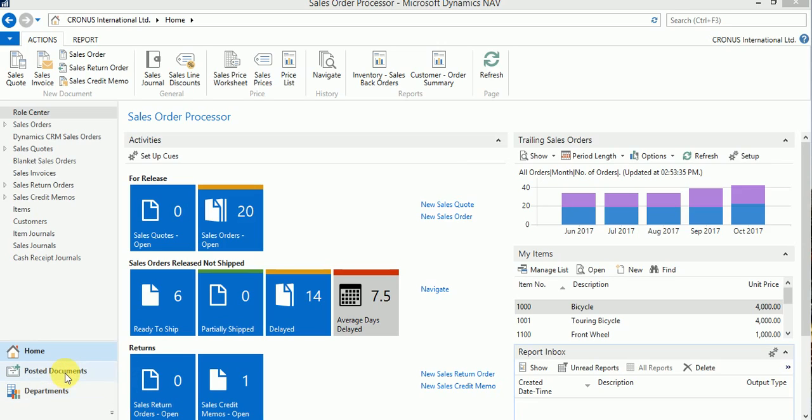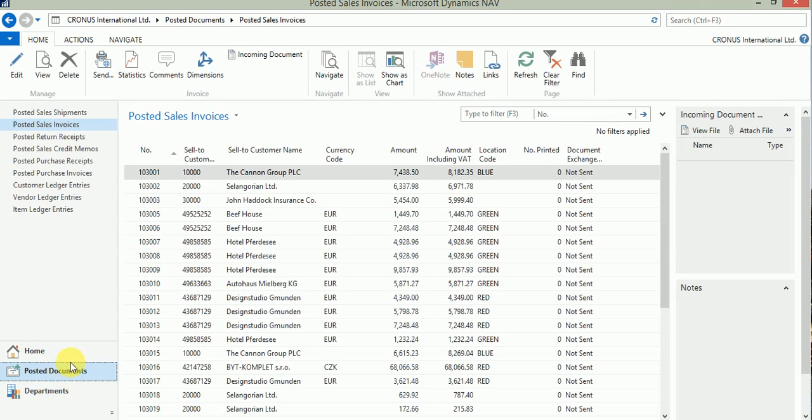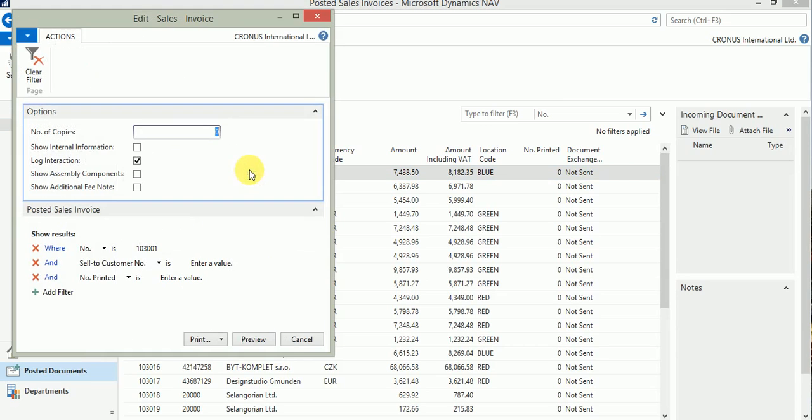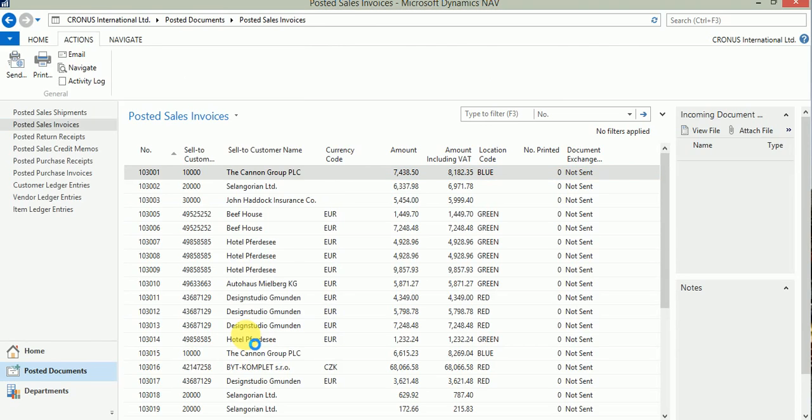Let's navigate to the posted sales invoices from the posted documents. On the posted sales invoices under actions, I click on print and preview of this sales invoice.